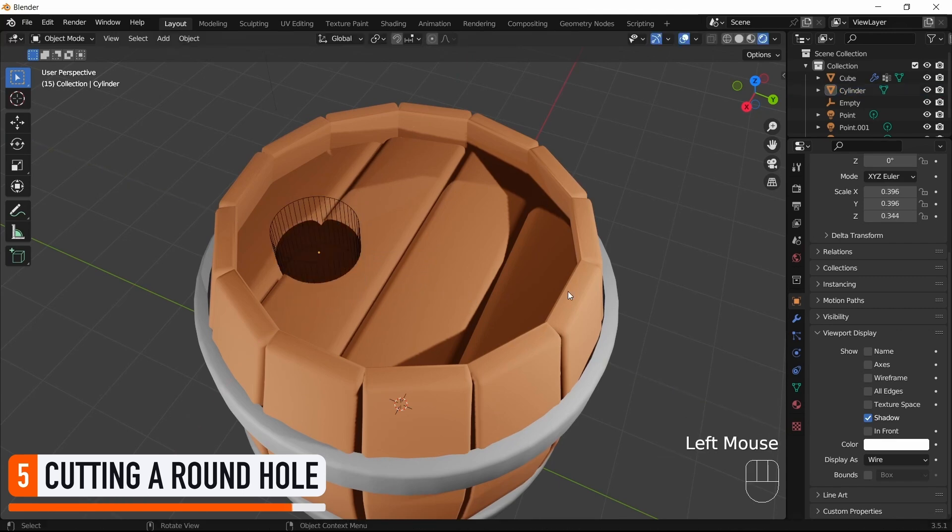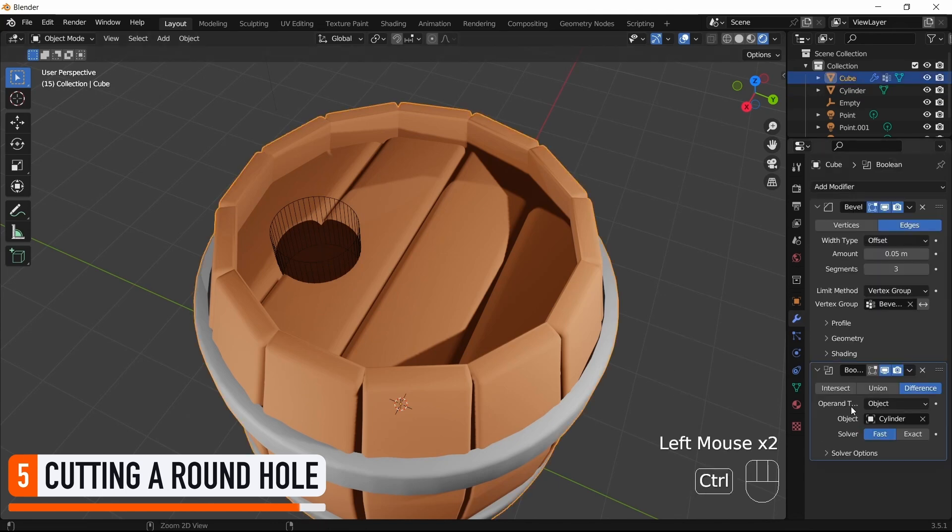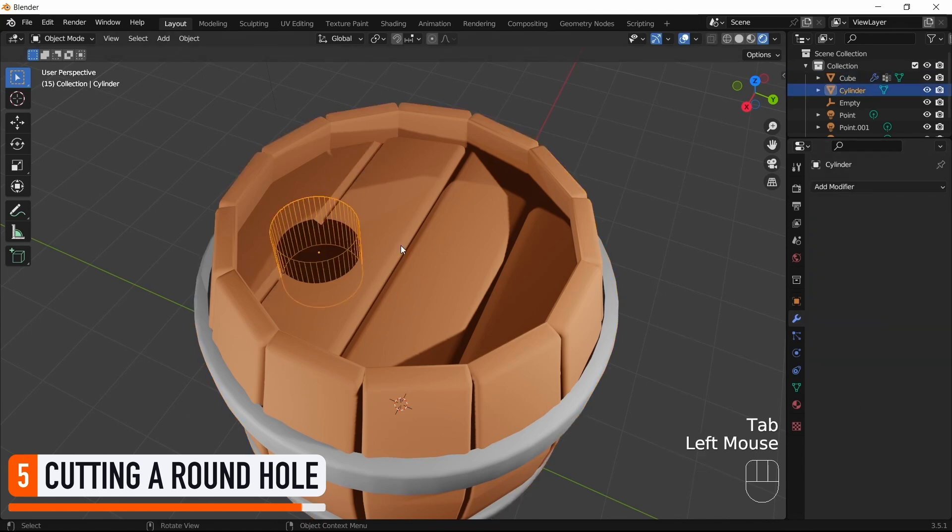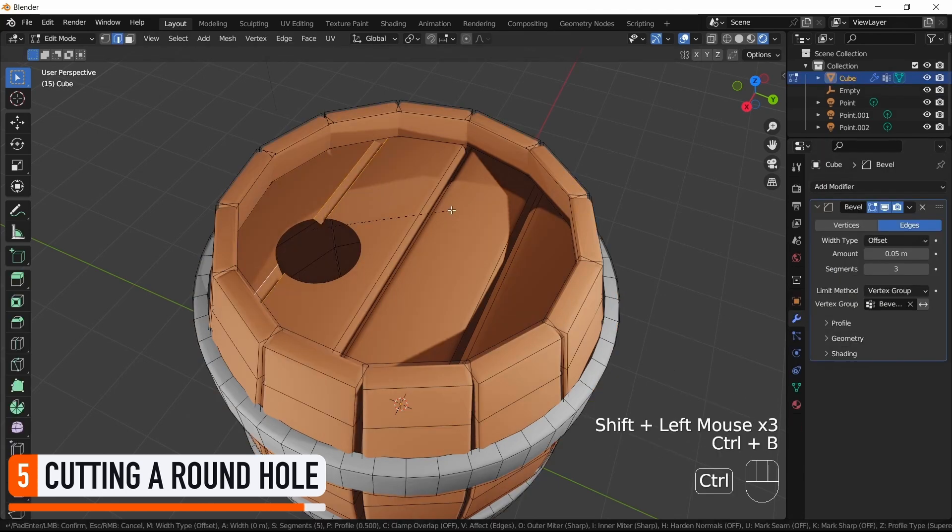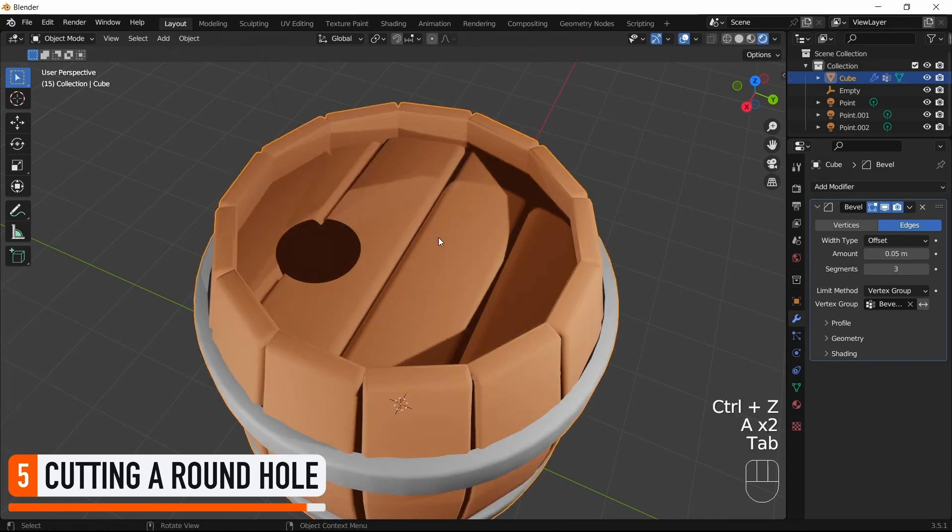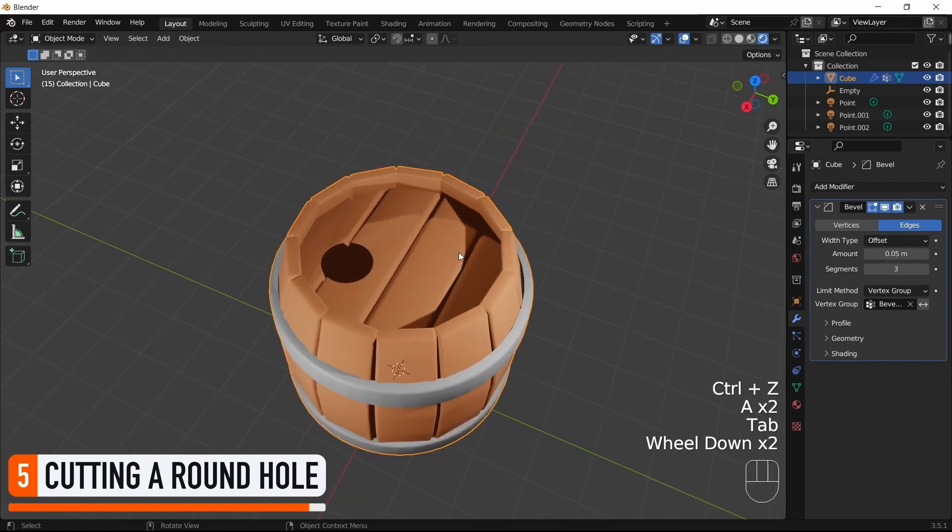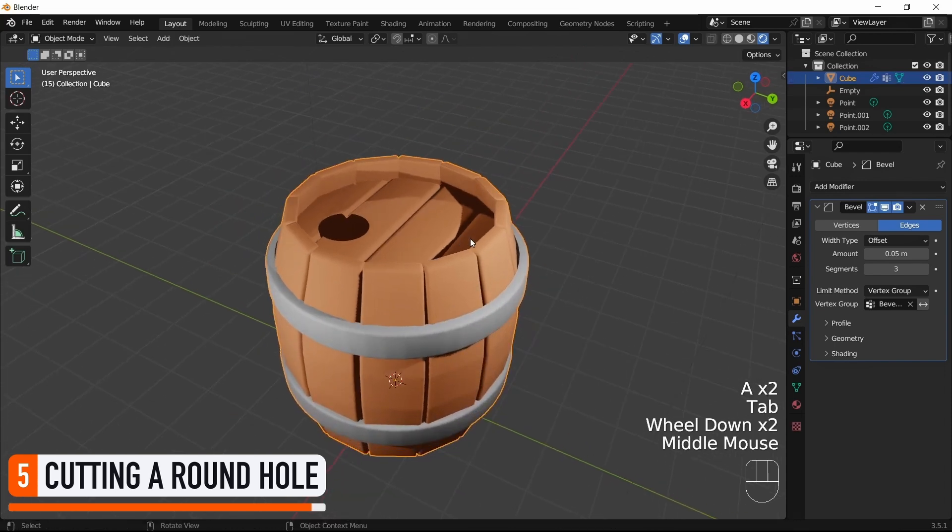Then once we're okay with how it looks, we can just apply our Boolean modifier and destroy the cylinder target object. And that's it, we now have a nice round hole in our barrel.